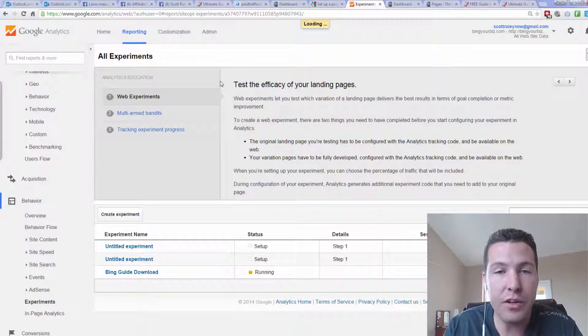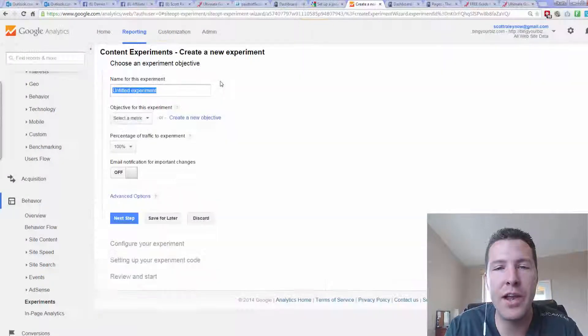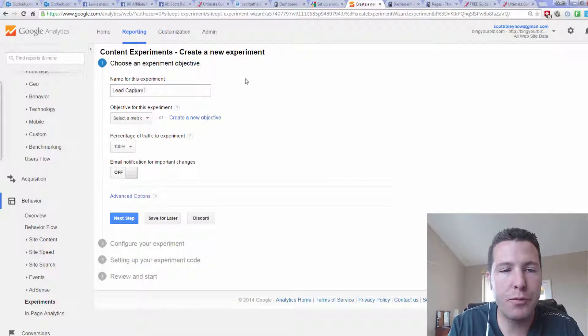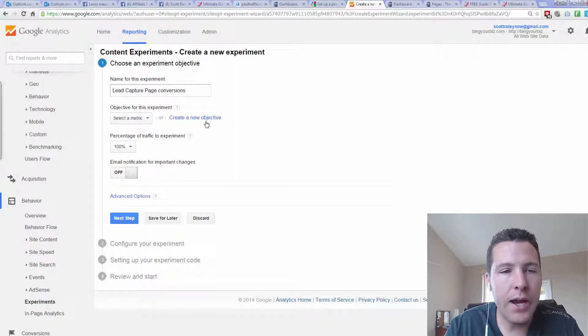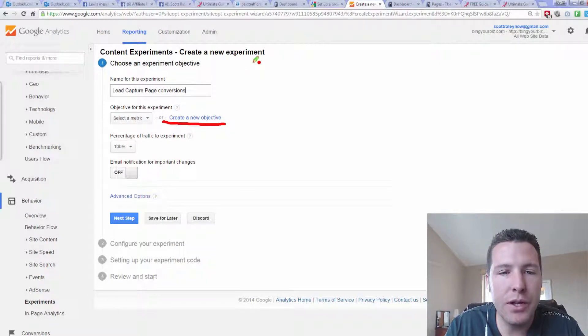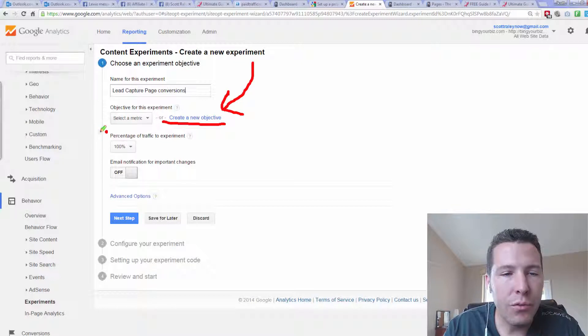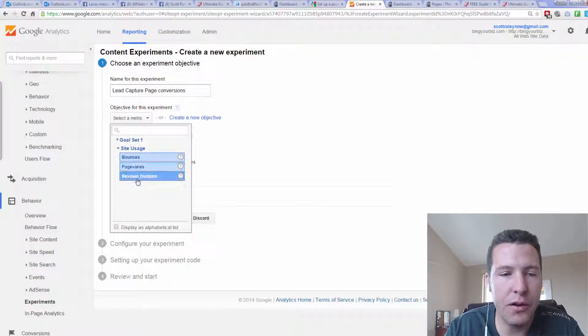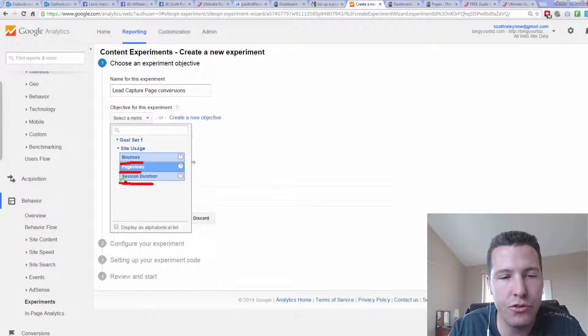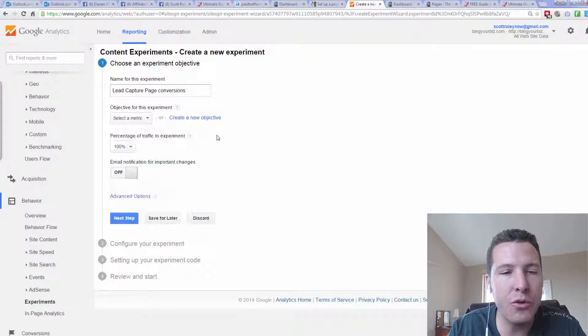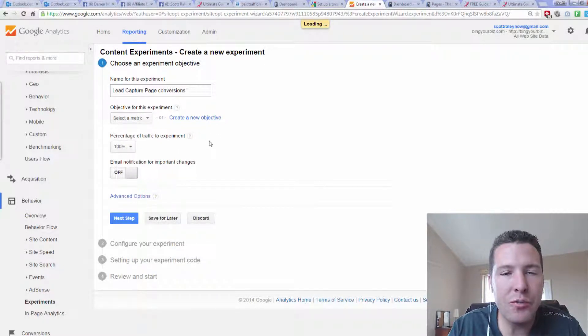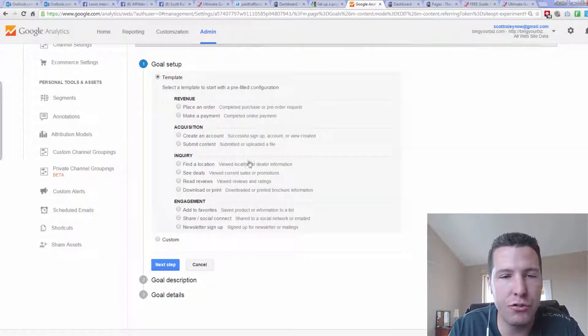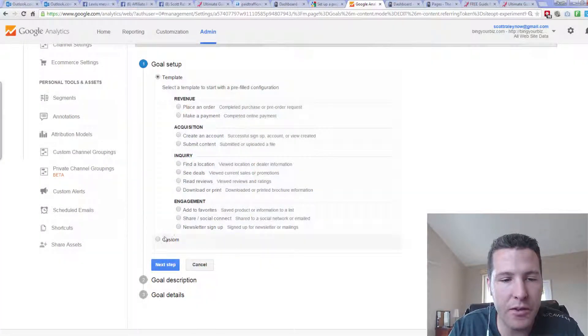And we've got to click on right here where it says Create a New Experiment. Create a New Experiment, all right? So I'm just going to do this with you guys. Hopefully, you can understand what's going on here. So I'm just going to do Lead, Capture, Page, Conversions. And what I noticed here, this kind of throws off a lot of people, is you need to put in here your objective. Like, what they have right now is they have default objectives. They have, like, if people bounce off your page, page views, session duration. You don't need those. You want to create a new objective.